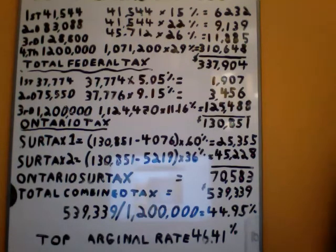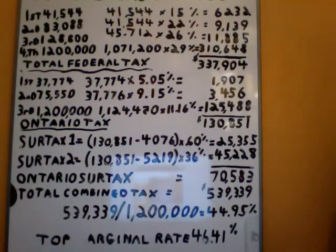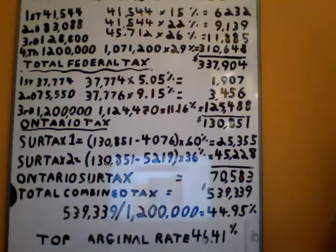If you wanted to try an example on your own and you plugged in $2 million, you would probably be above 46% — maybe not right at 46.41% yet — but you're getting very, very close to the 46.41%.